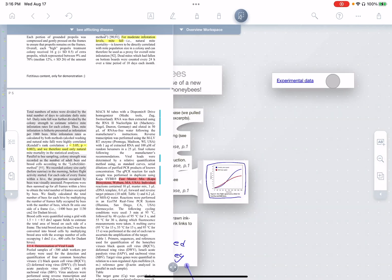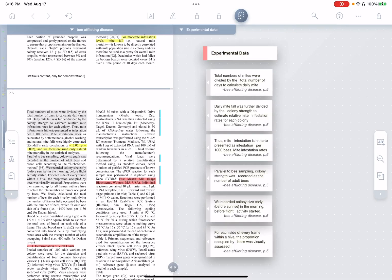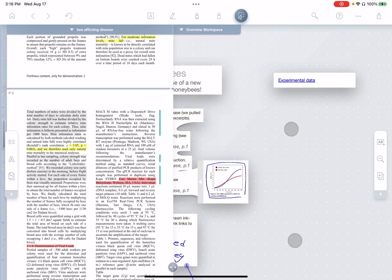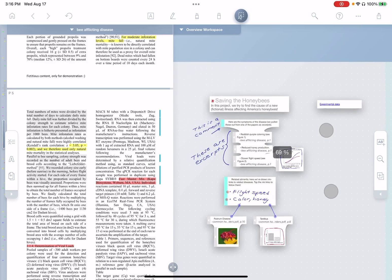And you notice again, this guy here is a link. So if I tap this, of course, it takes me right back to that experimental data workspace. So the app makes it very easy to create new child workspaces based on some subset of the excerpts, and as well as ink, that you already have in a given workspace.